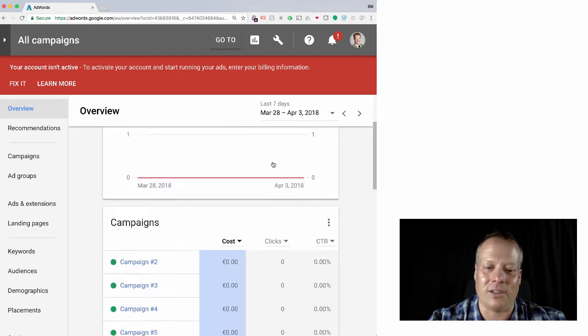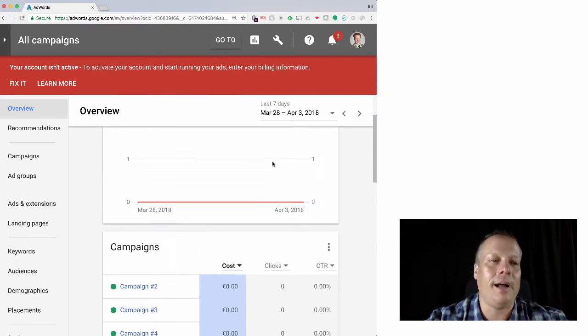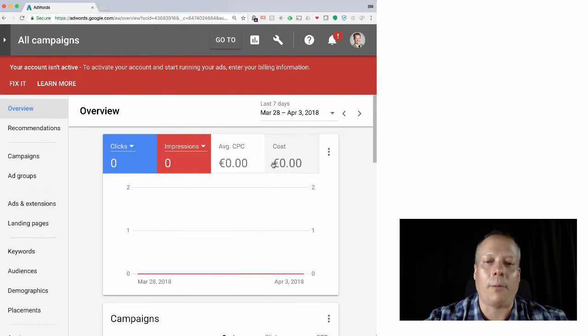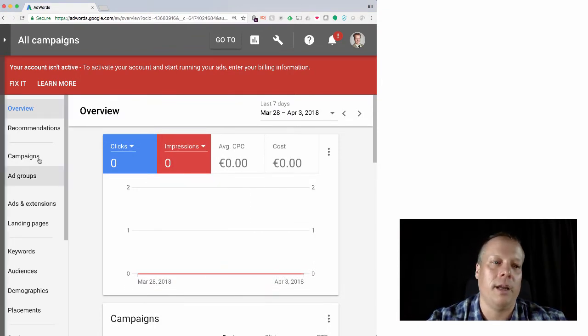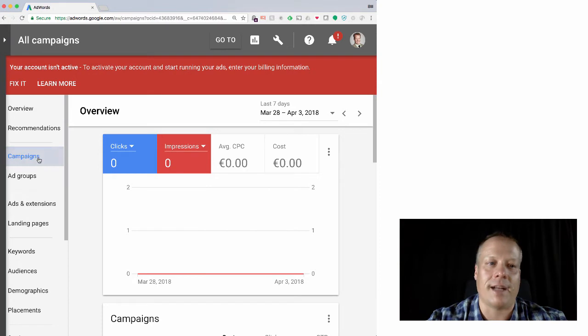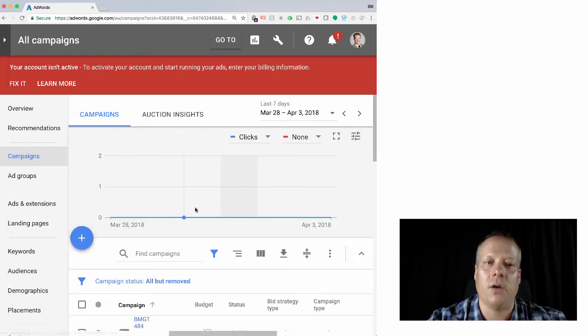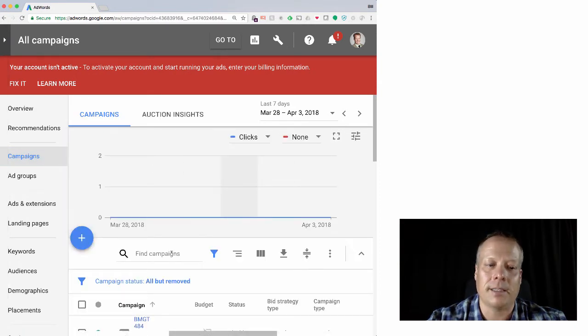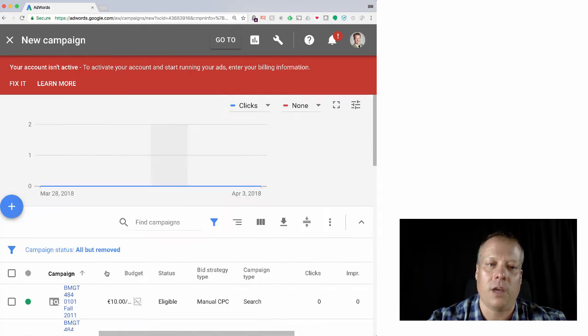What I promised you I would show you is first of all how to create a campaign if I want to create one just from scratch in the fully developed version. So I can click on campaigns, I can click on the big plus sign to create a new campaign.